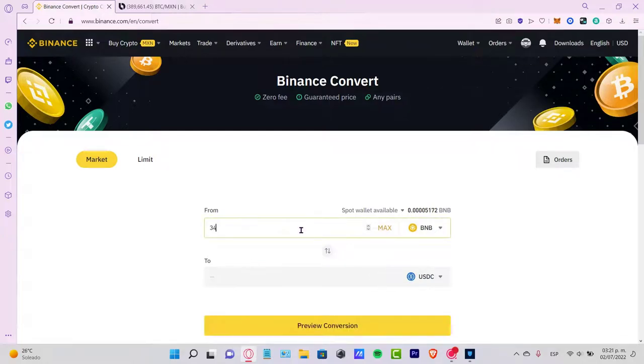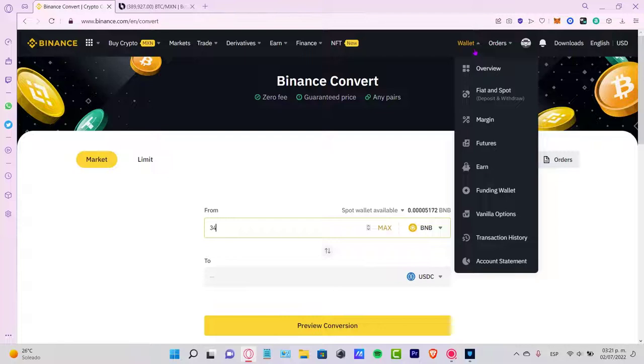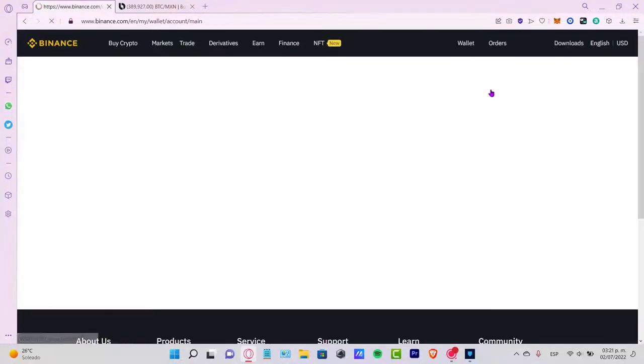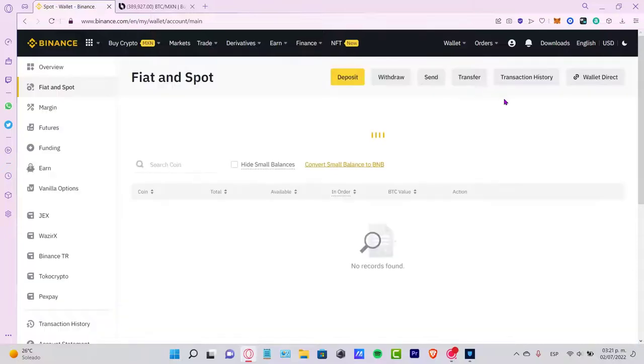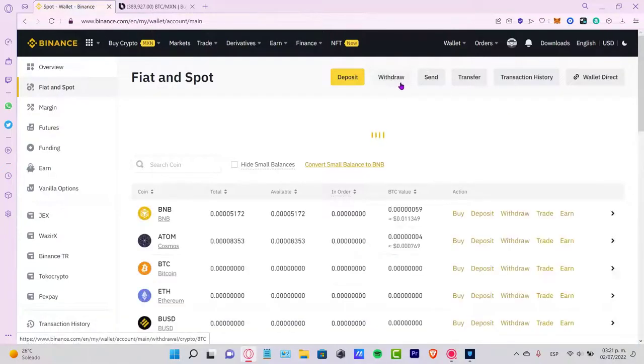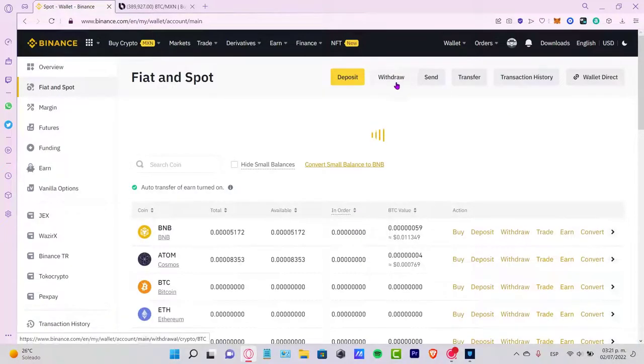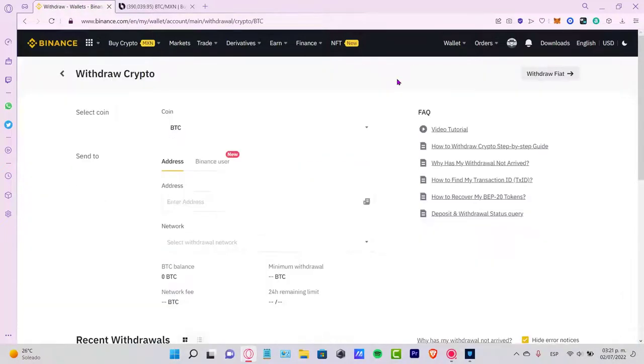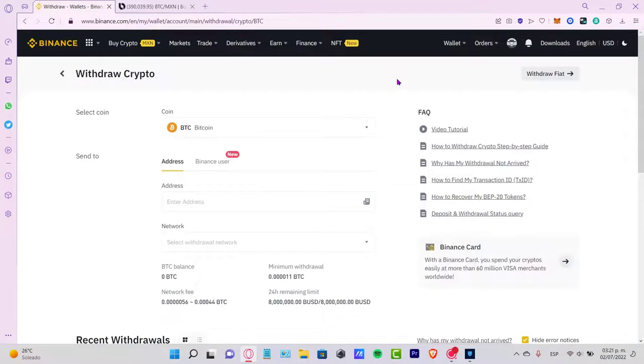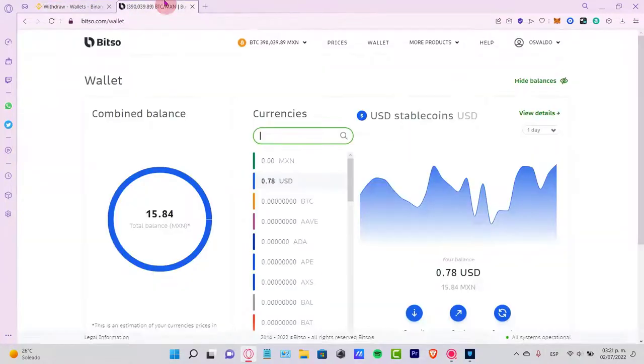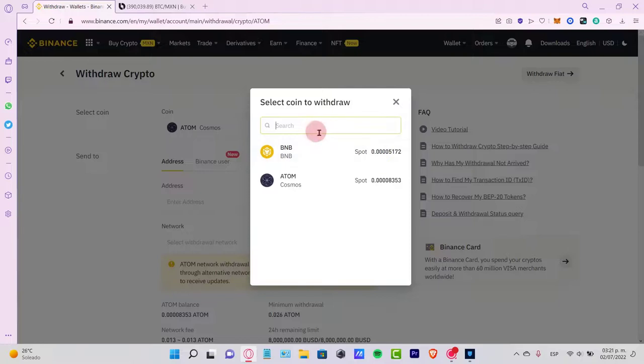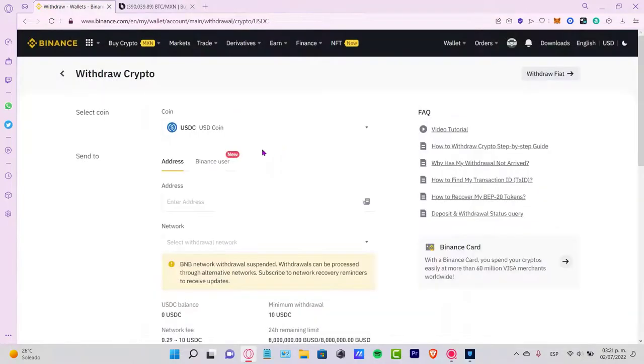Once you make that conversion and you have it in your account, you want to go back into your Fiat and Spot wallet. Once you are there, you want to select the Withdraw option. Now what you want to do is select the token that you want to send. For example, we can send USDT as we just said.